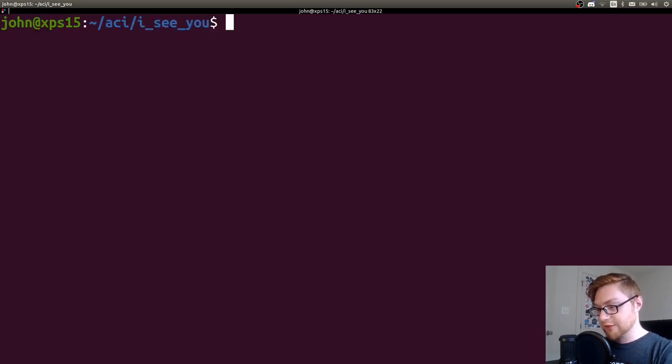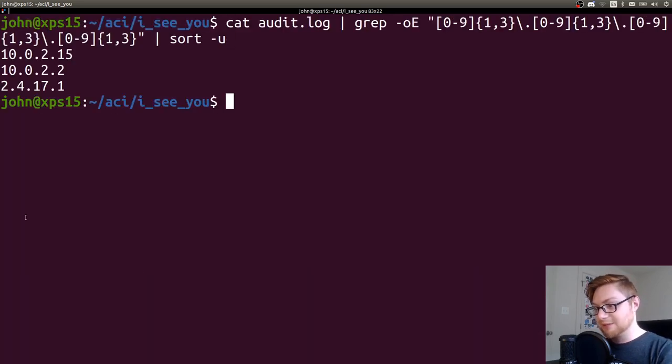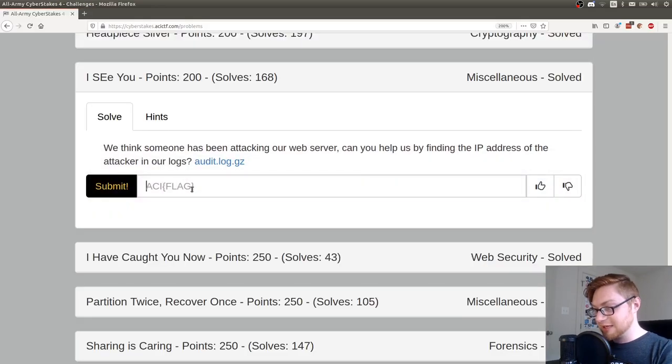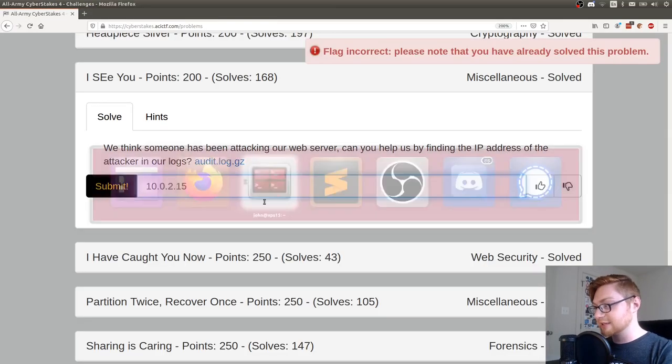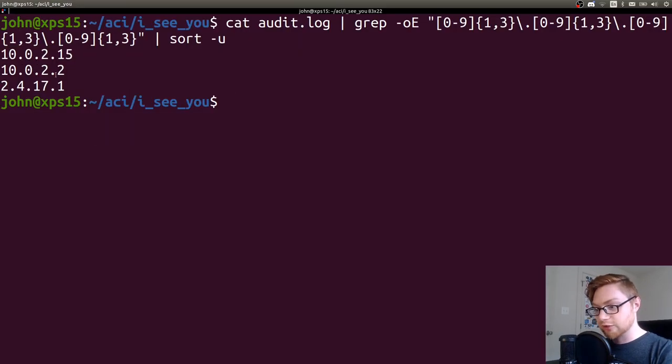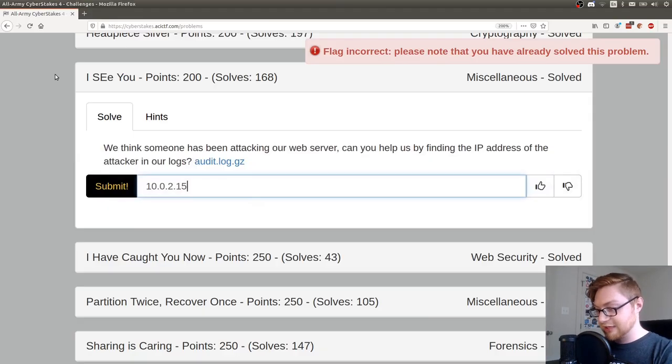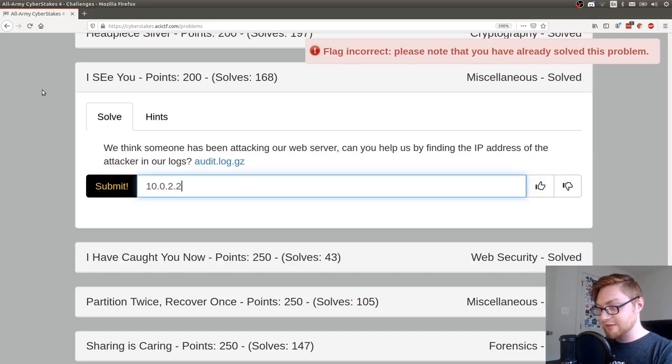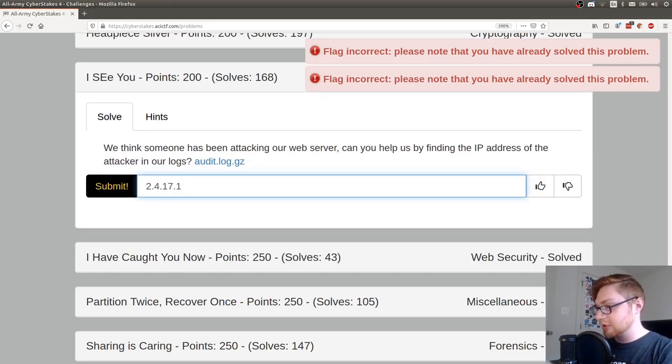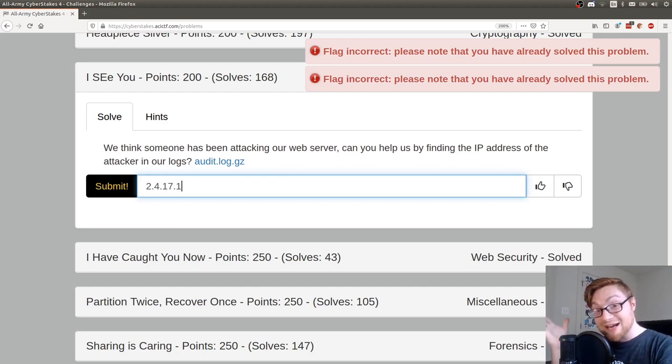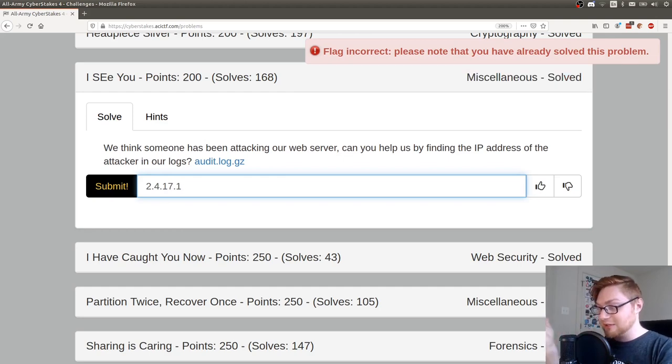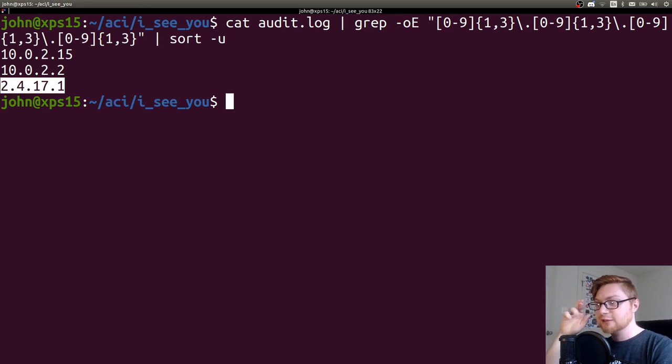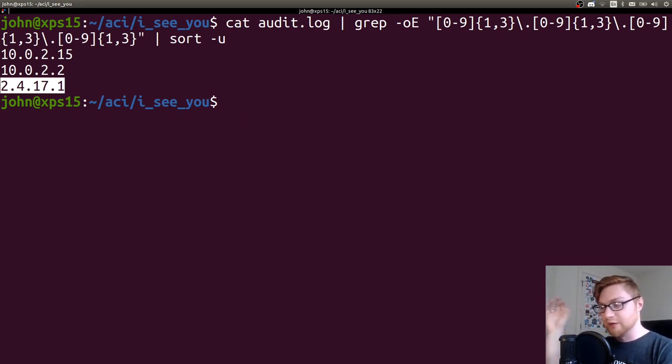Sort unique, and that would give me three IP addresses. I tried to submit each of these, but man, they did not take. Those were the incorrect flags. I'm like, I don't know what the heck is it then? What am I missing? Like, if it's plain text and it's asking me for an IP address, it's got to be in there somewhere, right?